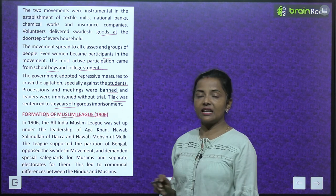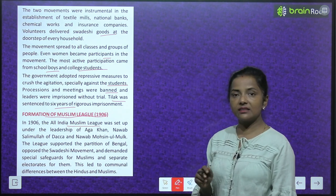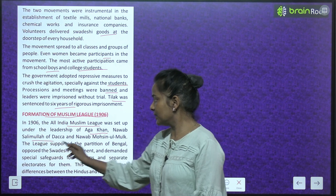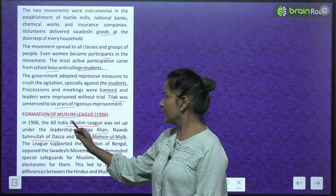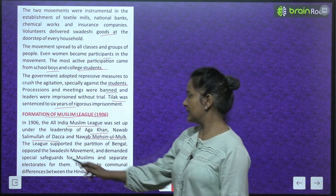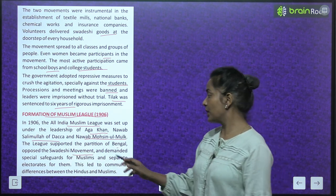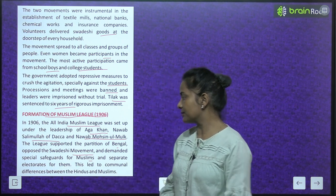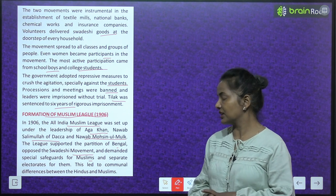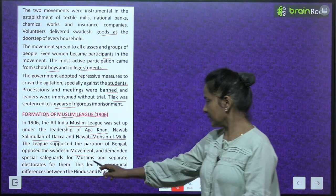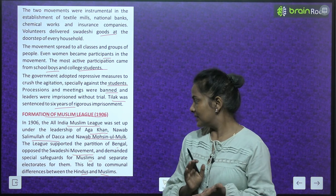Formation of Muslim League 1906: In 1906, the All India Muslim League was set up under the leadership of Aga Khan, Nawab Salimullah of Dhaka and Nawab Mohsenul Mulk. The League supported the partition of Bengal, opposed the Swadeshi movement and demanded special safeguards for Muslims and separate electorates for them. This led to communal differences between Hindus and Muslims.